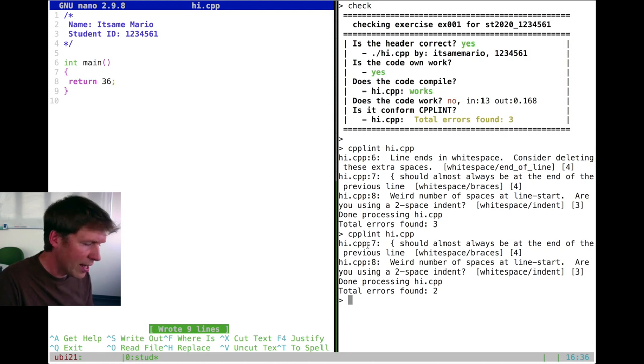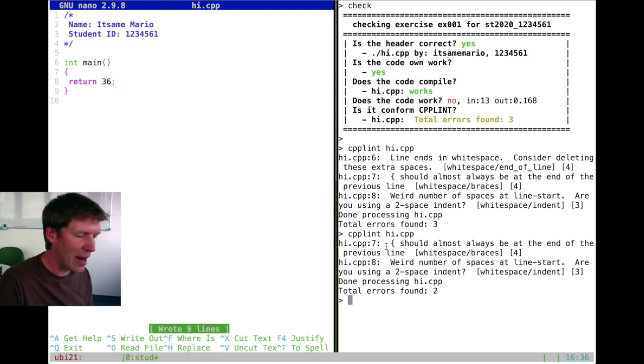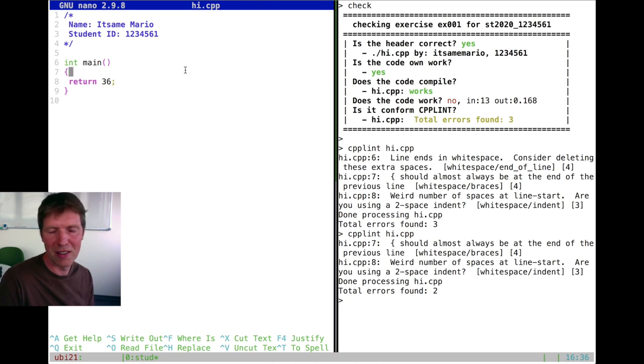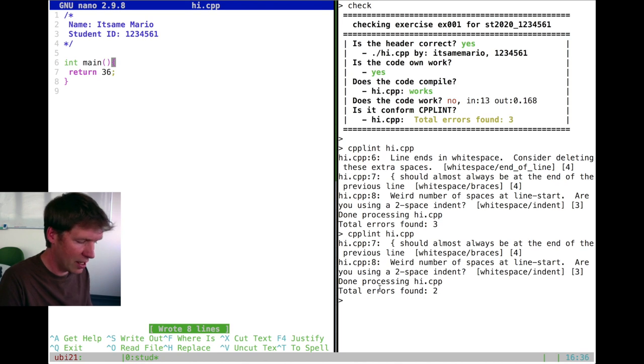The next error for cpplint is line seven. The fact that the curly left bracket should always be at the end of the previous line. So let's do also that. Save again.